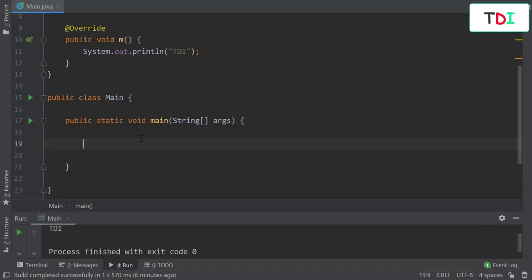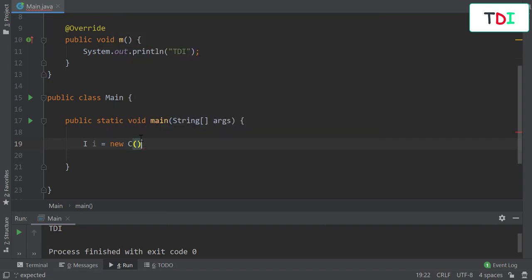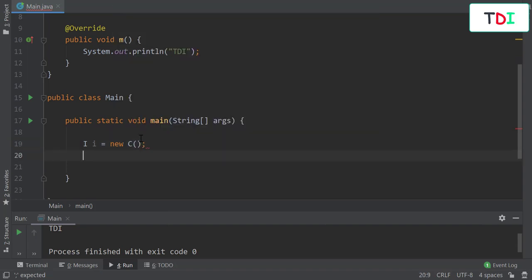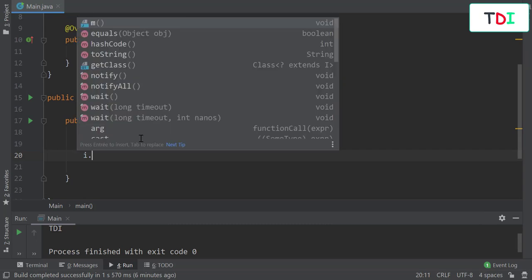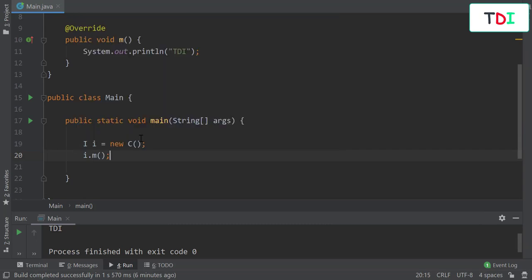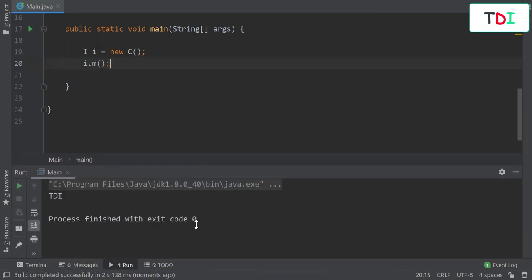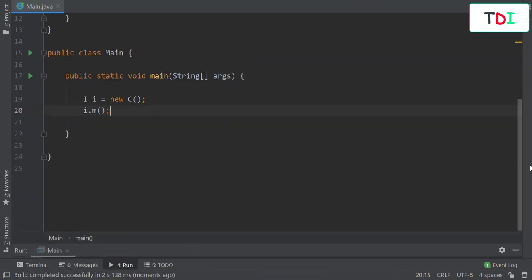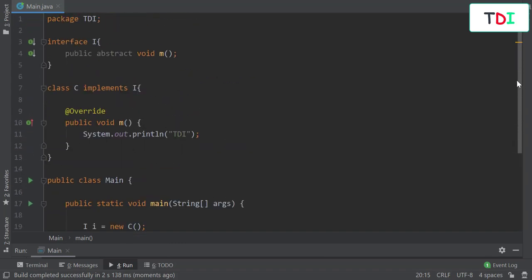I can call this method by instantiating the interface through its implementation and calling the method. After executing, we find the output. Everything is working fine.